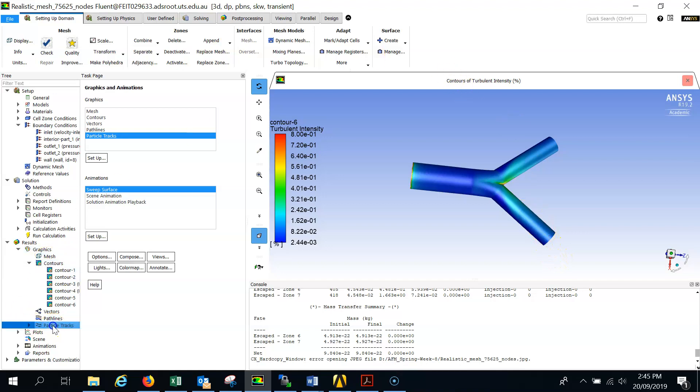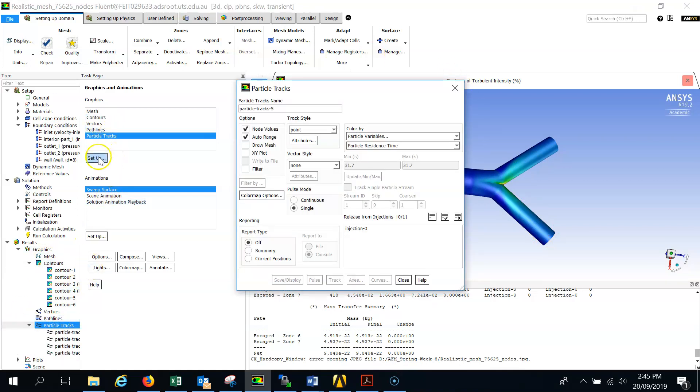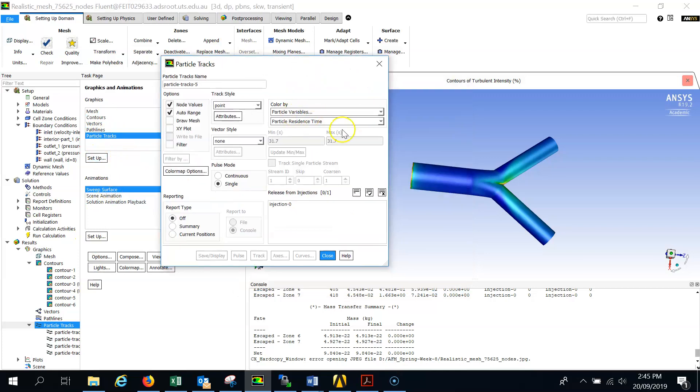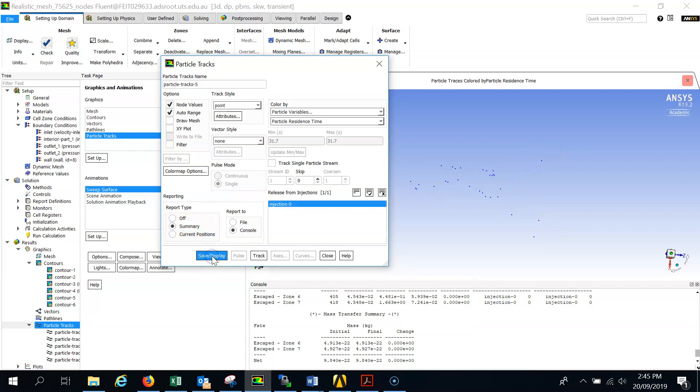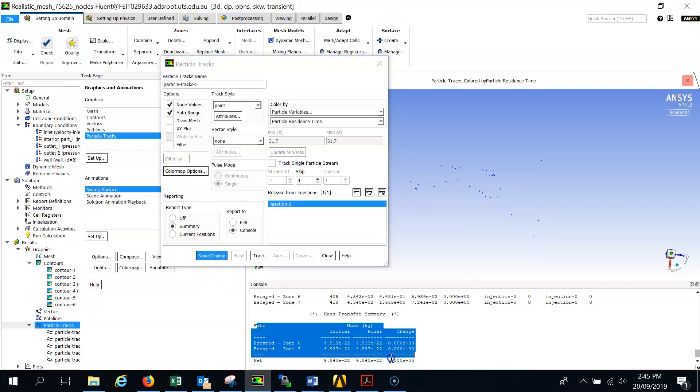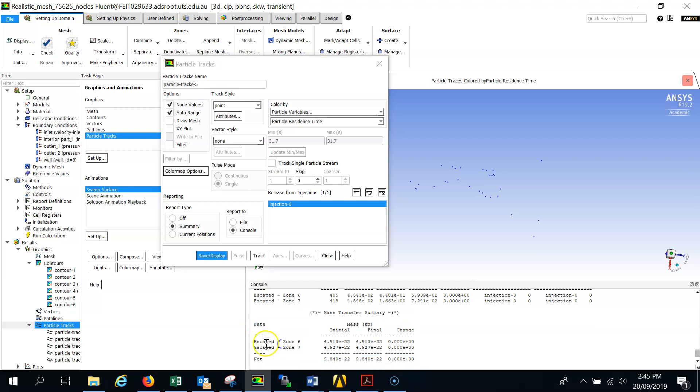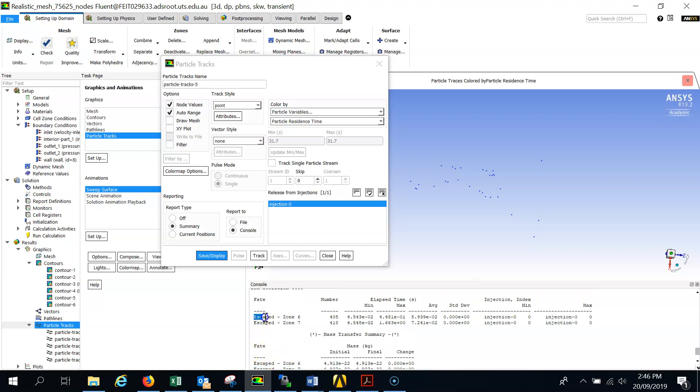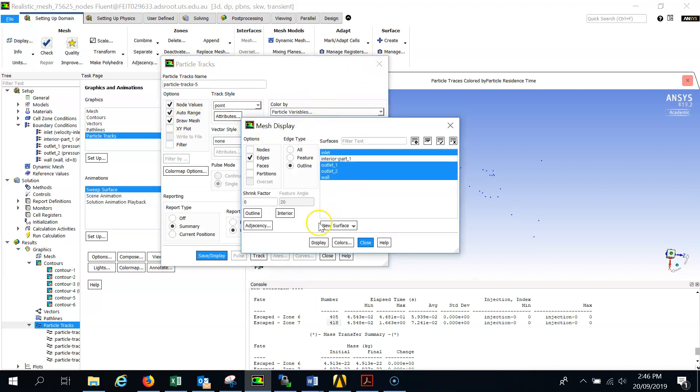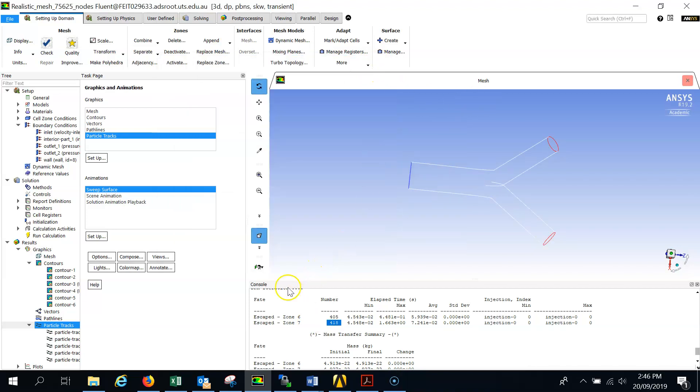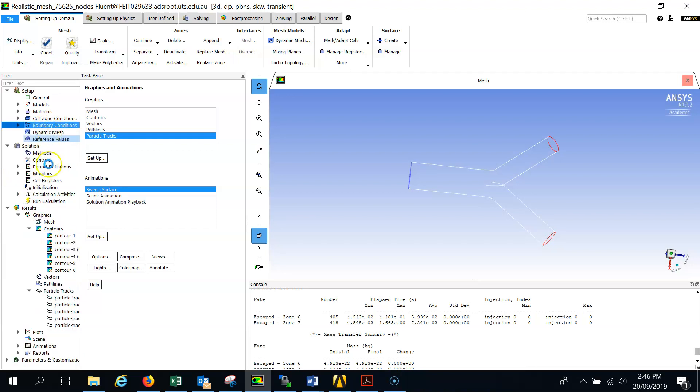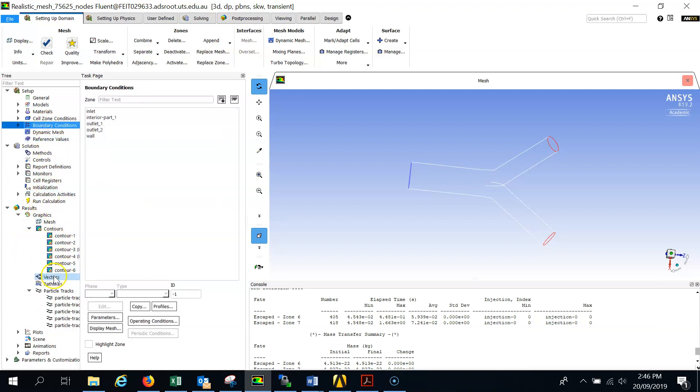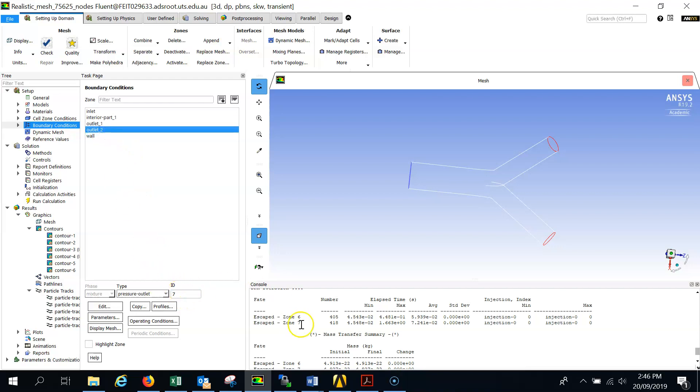What you can do is you can go to the particle tracks, then click on setup. Then you will get this, select this injection, click on this summary and display. Then it will show you this history here. Look, it says escaped through zone 6. So this is escaped through zone 6 is 405 particles, through zone 7 is 418 particles. Let me display the domain. We don't know who is zone 6 and zone 7. So what you can do, you can go to your boundary conditions and we have this outlet. If I click on this outlet, you can see this is zone 6. This is zone 7.